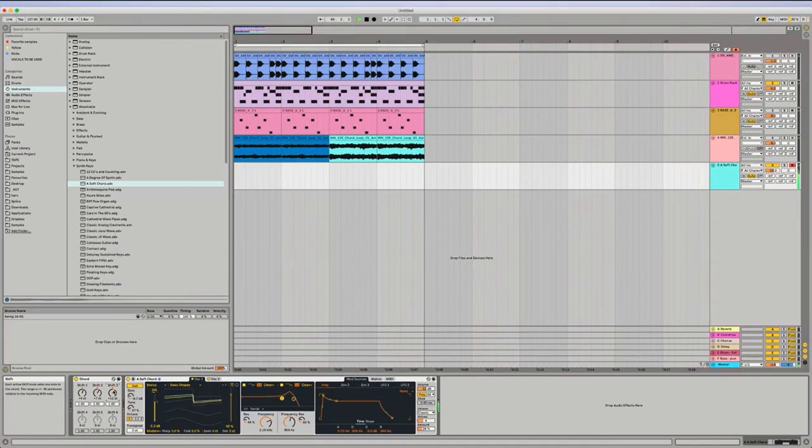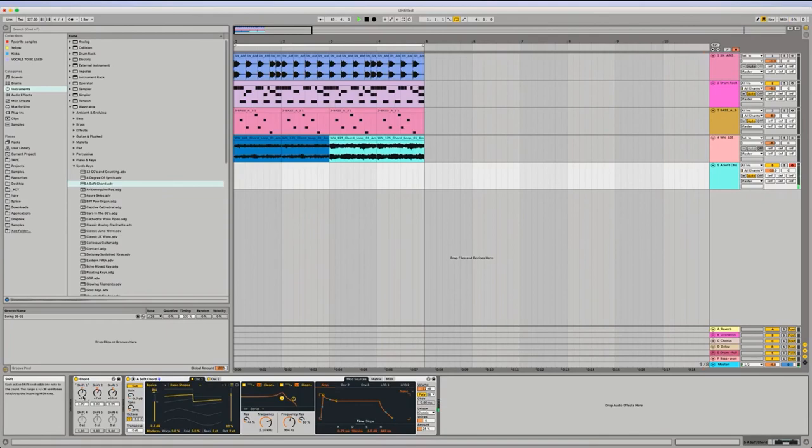But we all like minor though, don't we? It may sound a bit better because that's what most dance music's in, so it does sound way better.